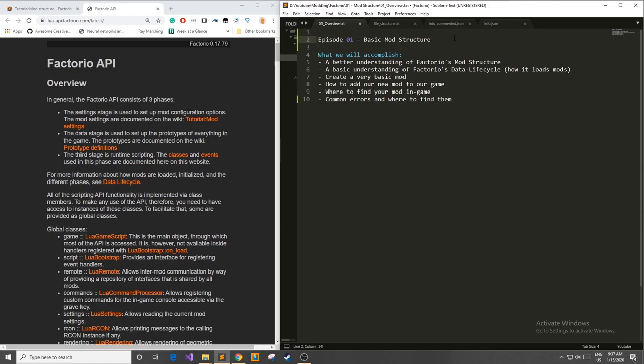In this first episode we're going to talk about the basic mod structure which is making sure that Factorio knows how to read your mod and it can use it correctly.